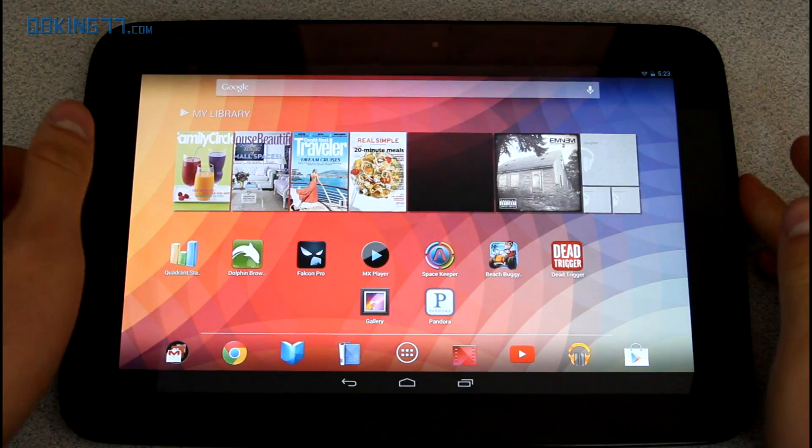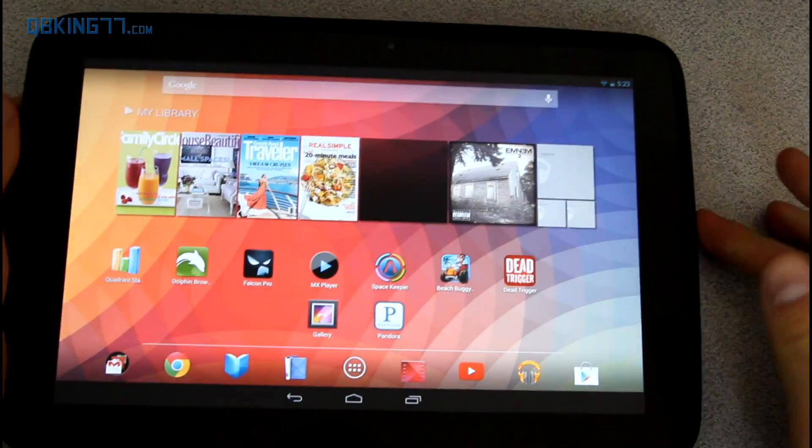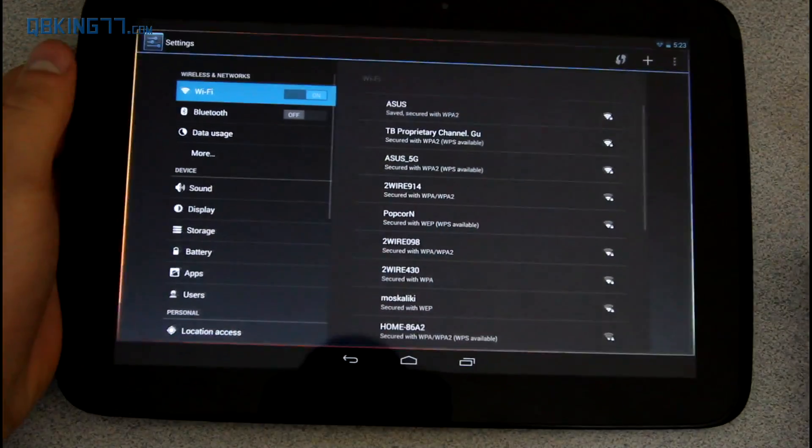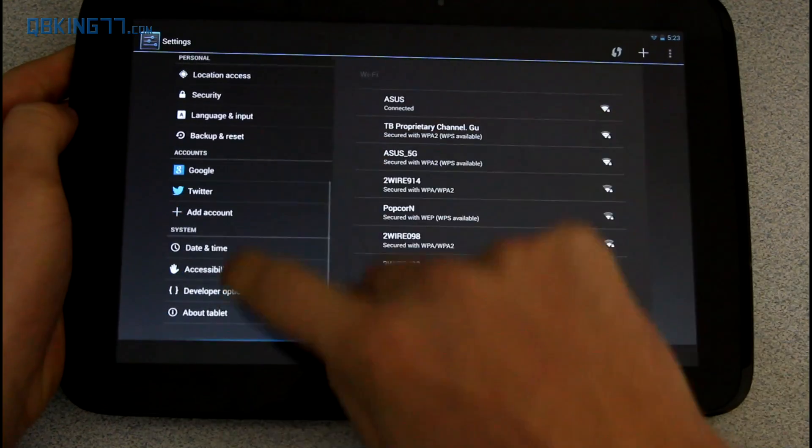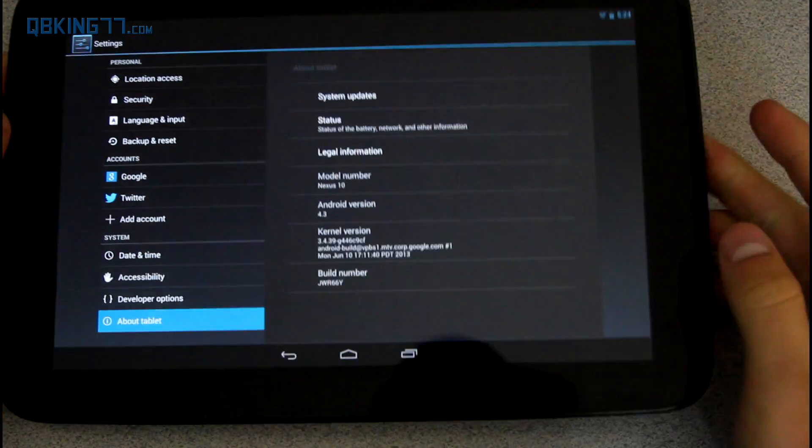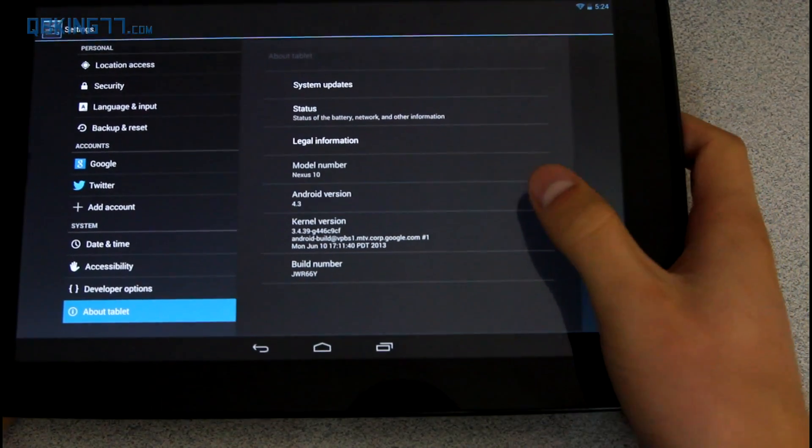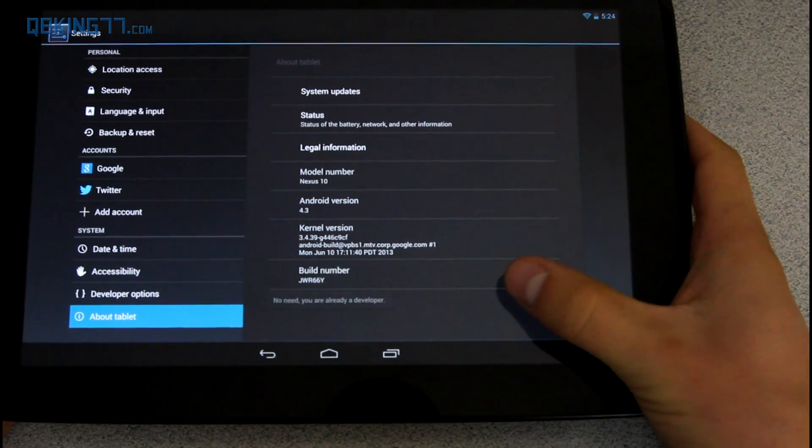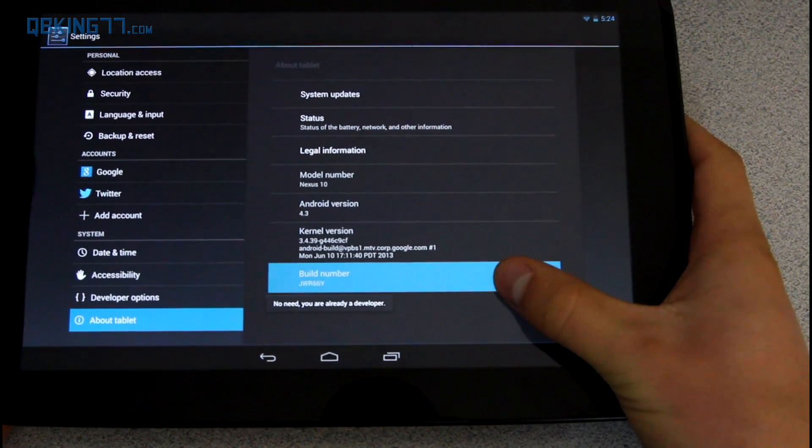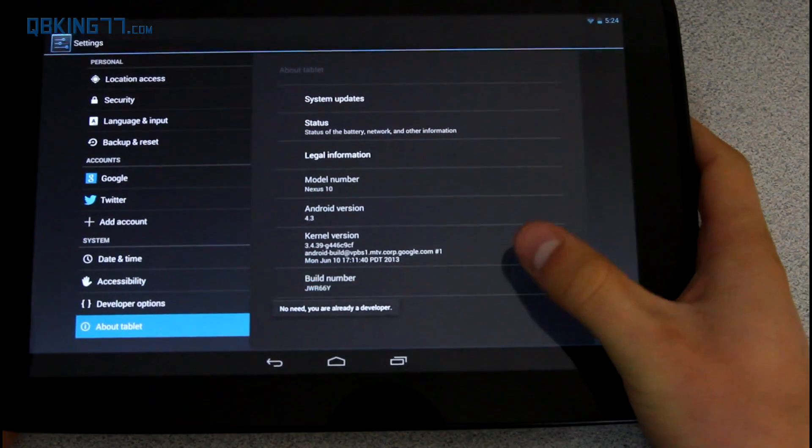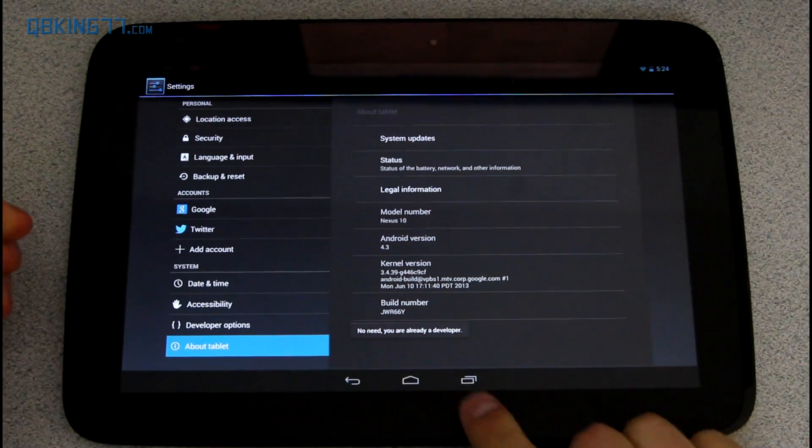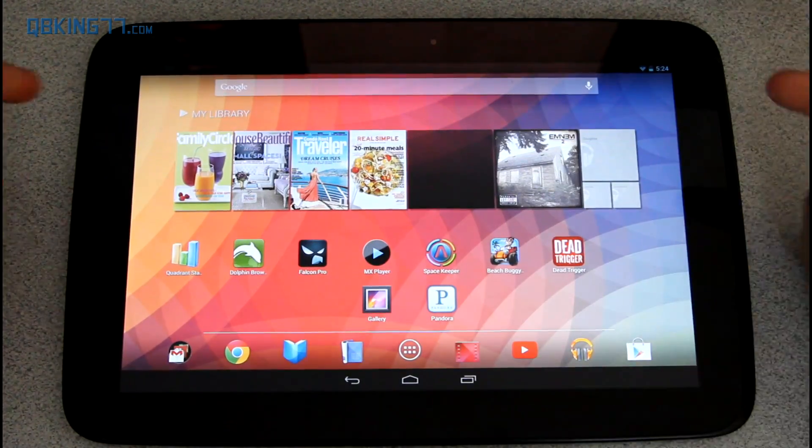There's finally an update zip file available, so we can go ahead and manually update it. First of all, I want to jump into settings, scroll down, go to about tablet. You'll see I'm on 4.3, build number JWR66Y, so you do need to be on that build to manually update your Nexus 10 to KitKat.